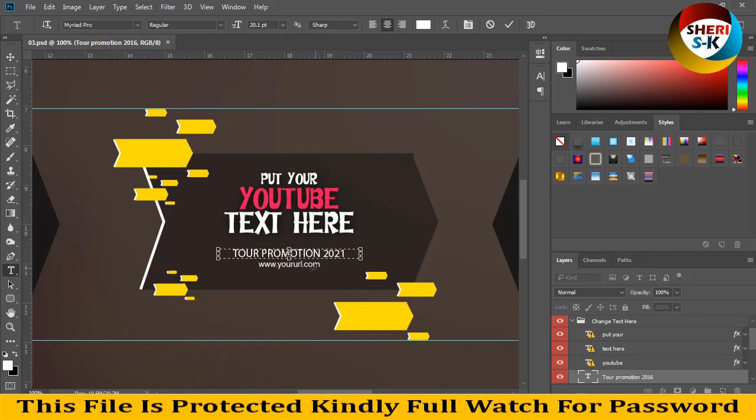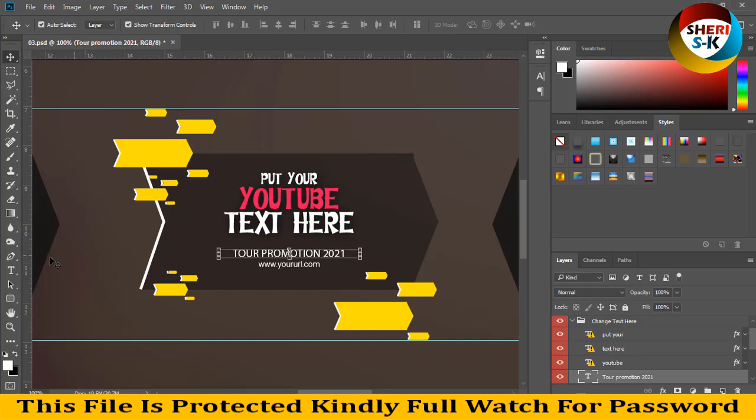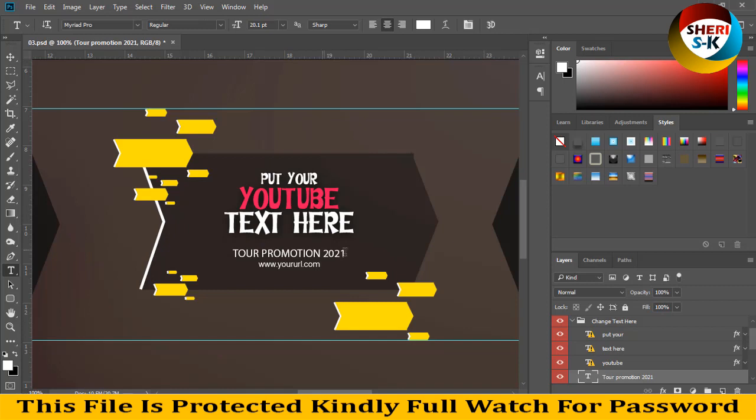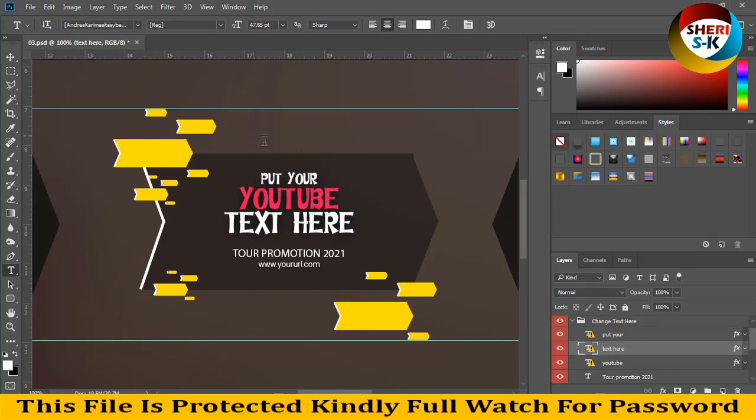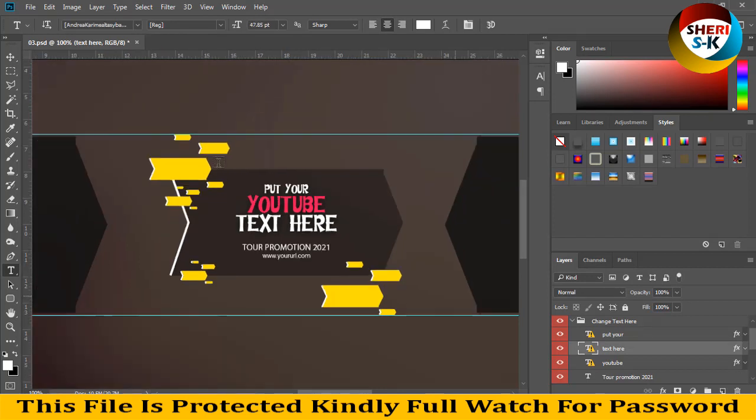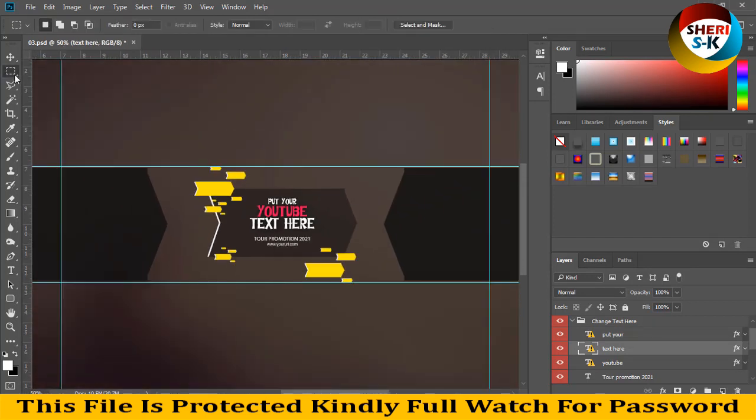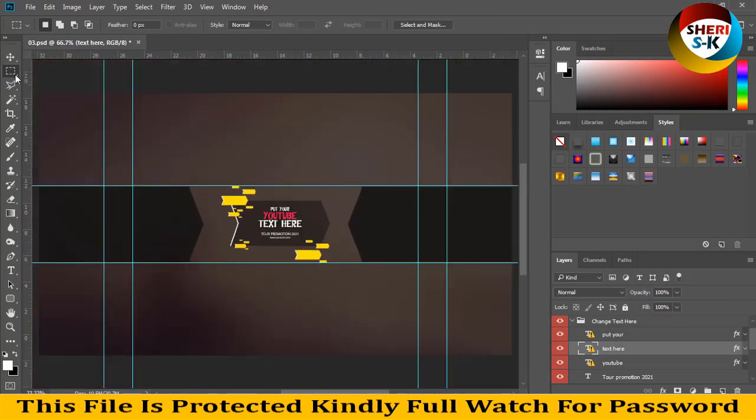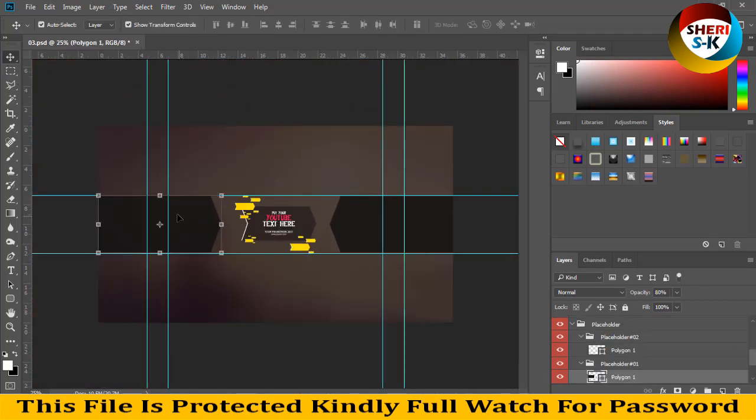To a promotion, your URL, and put your YouTube text here. Write your own text here, but before you install these fonts, I will keep you in website link in the description. I know you better know about how to change color.